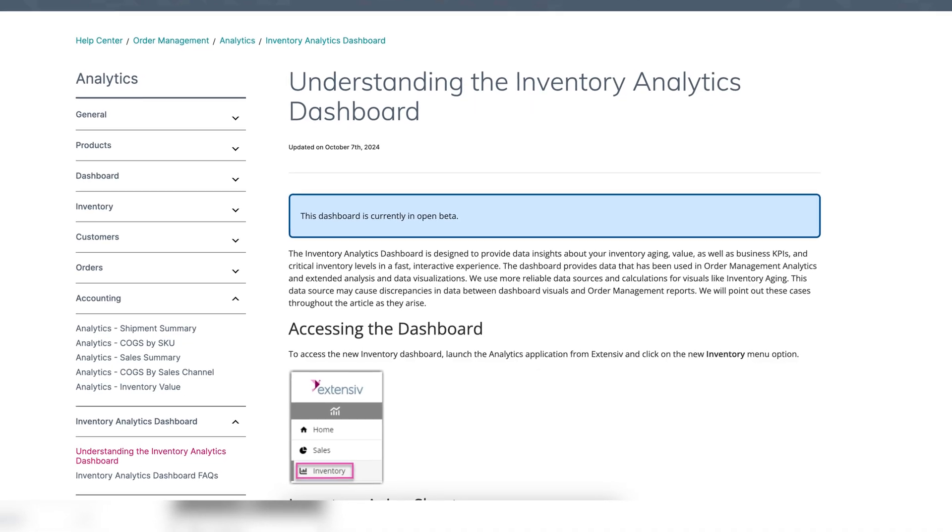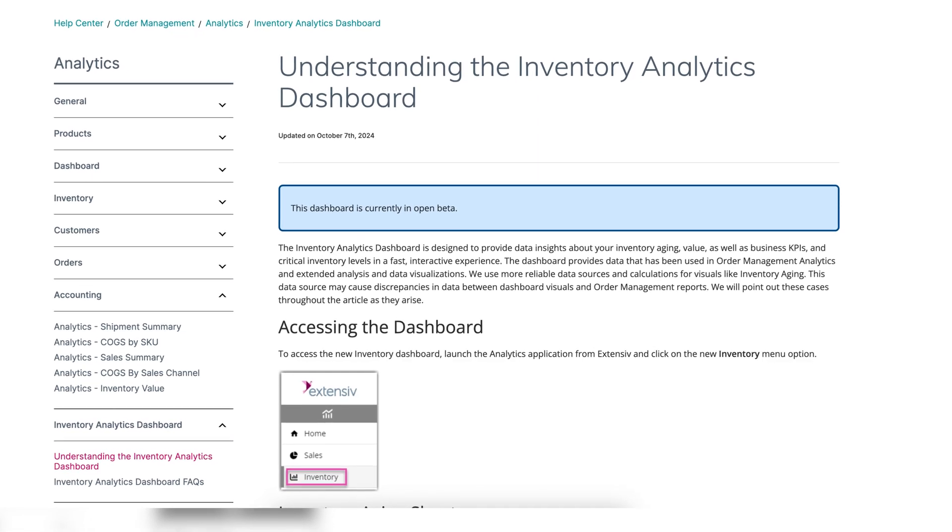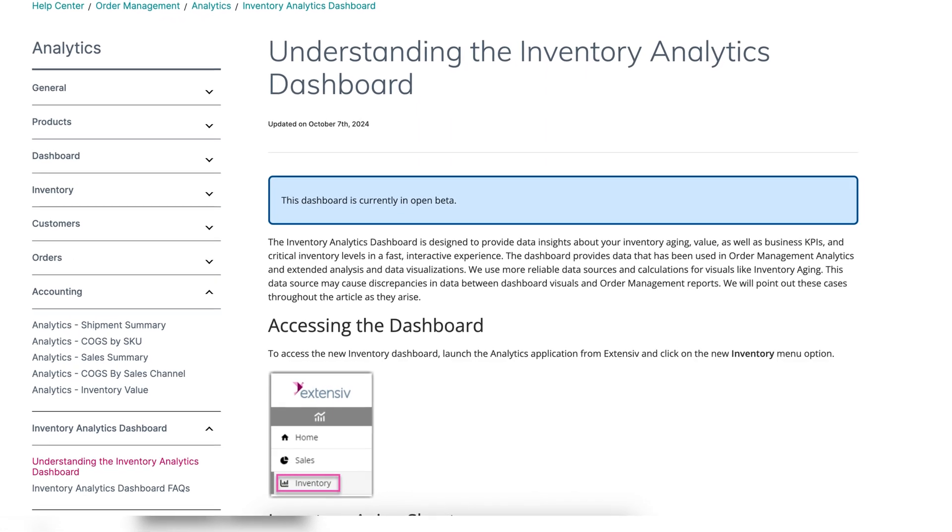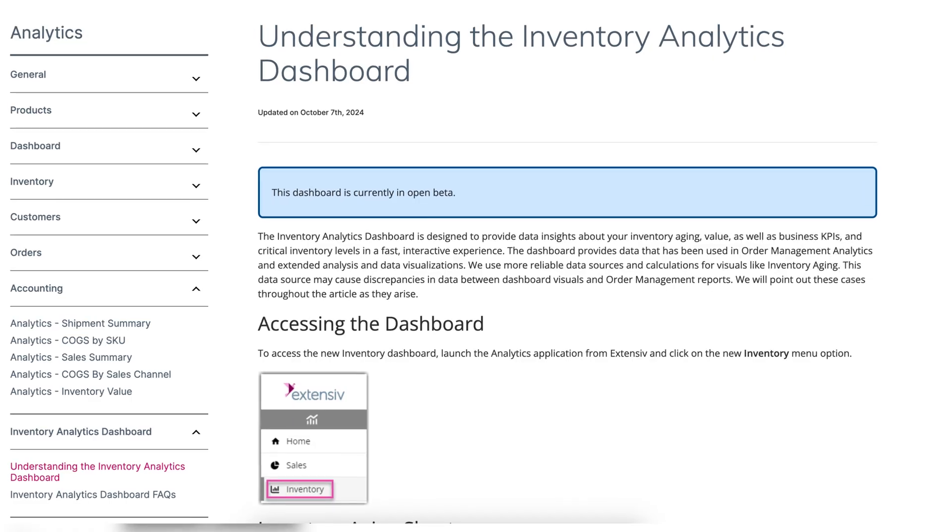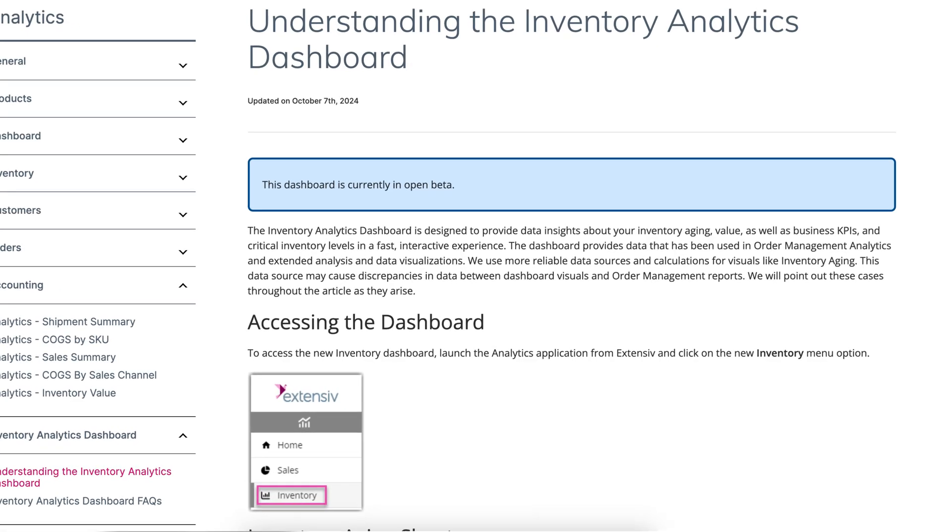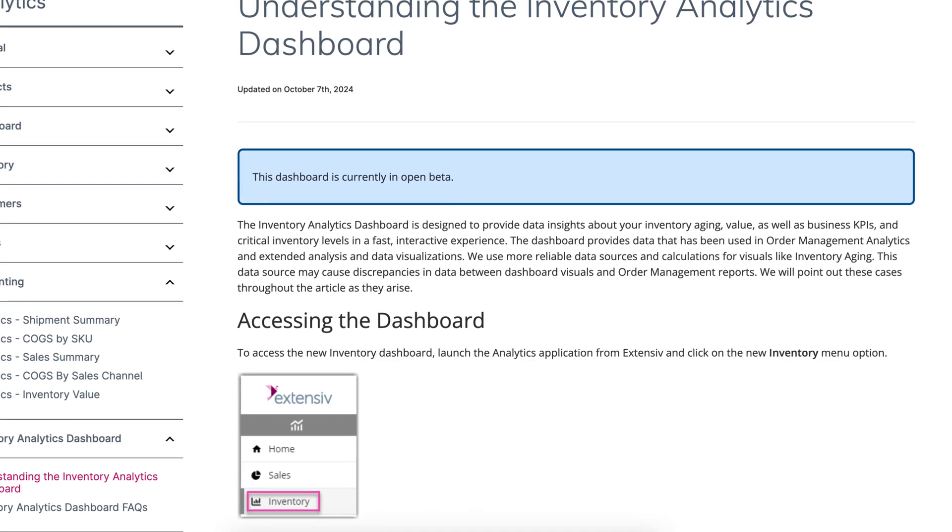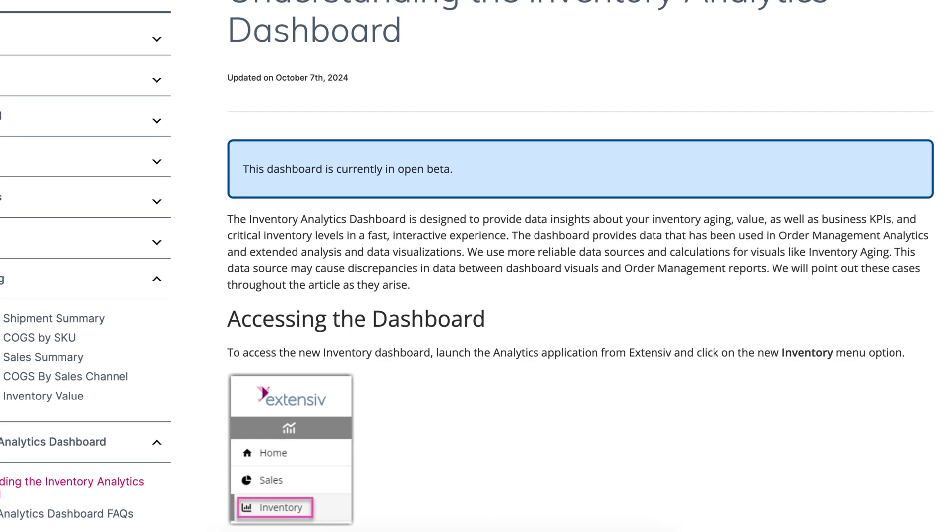Fair warning, though, it was marked as open beta as of October 2024, so the experience may be still evolving depending upon when you're watching this.